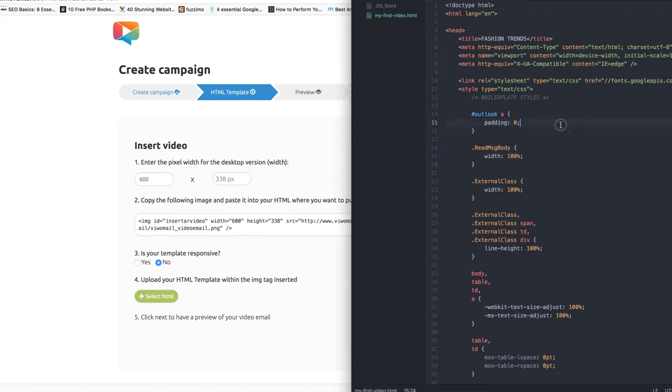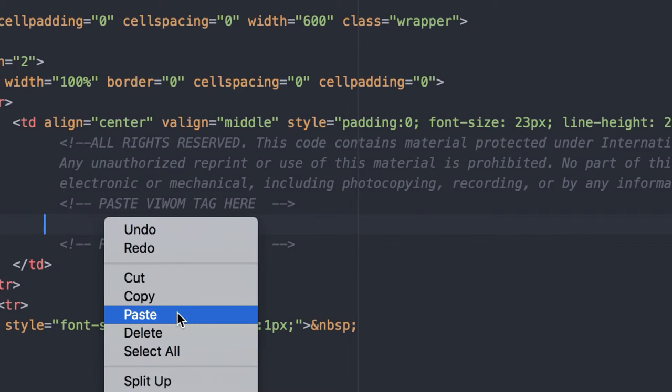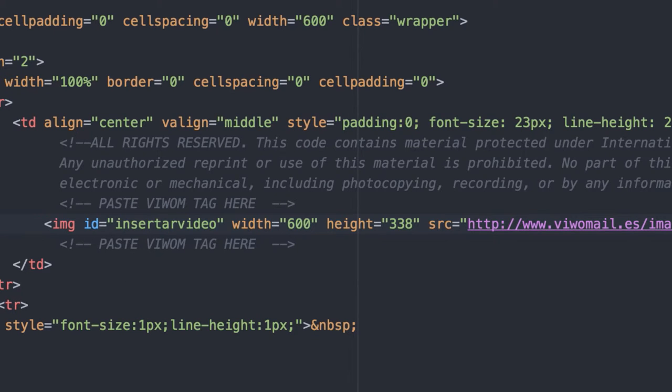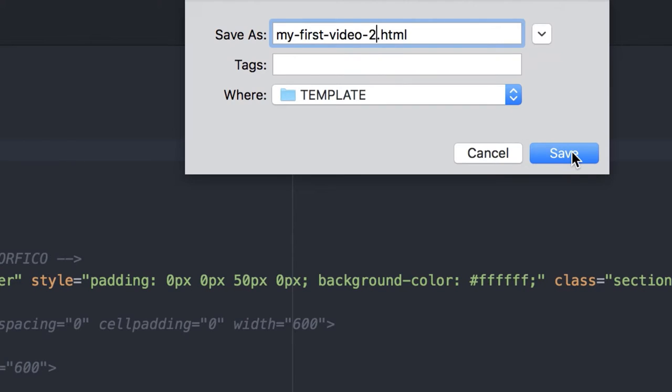Then, open your HTML file and paste this tag where you want your video to be displayed in your email. Save your new HTML under a different name.